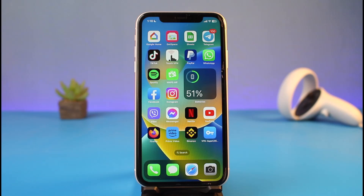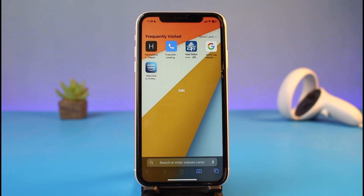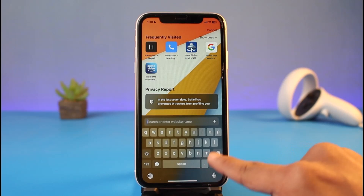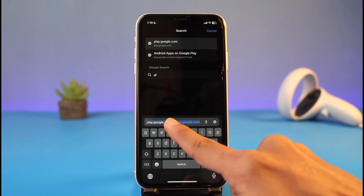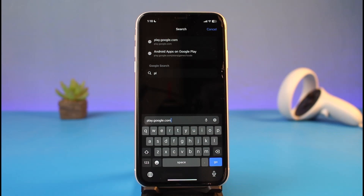As you are aware, we do not have the official Google Play Store on our iPhone. So instead, what you have to do is go ahead and open up your Safari browser, and in the search box you want to go to play.google.com, which is the official app store website of Google Play Store.